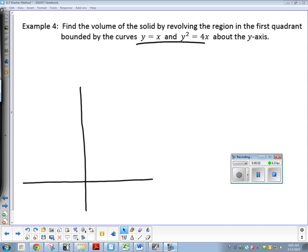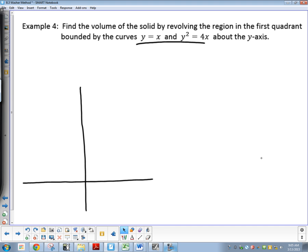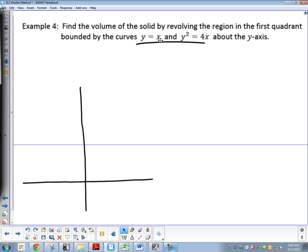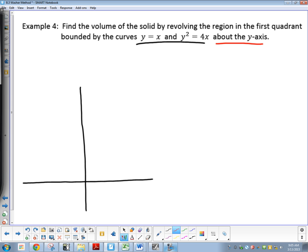Find the volume of the solid by revolving the region in the first quadrant bounded by those two curves around the y-axis. So I'm going to graph it here. Since we're going about the y-axis, I know everything is going to take place in the first and second quadrant because of what was told to me.